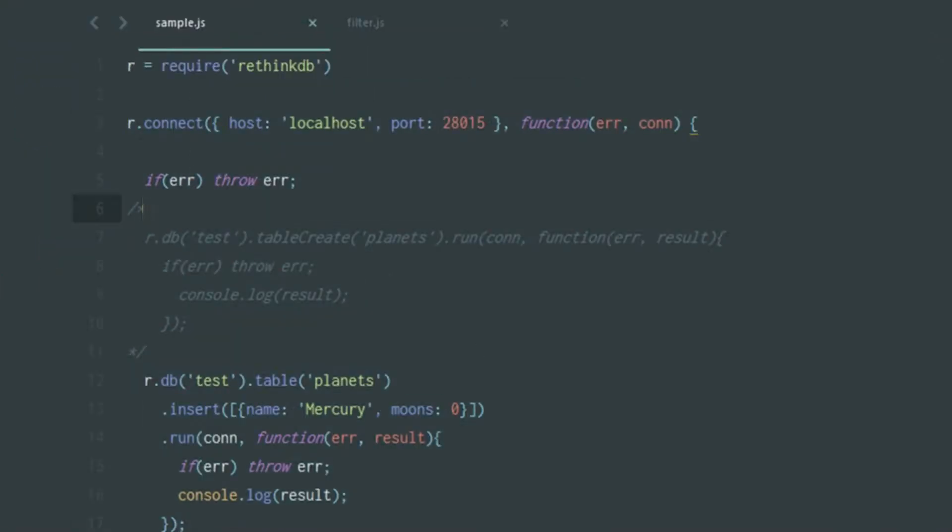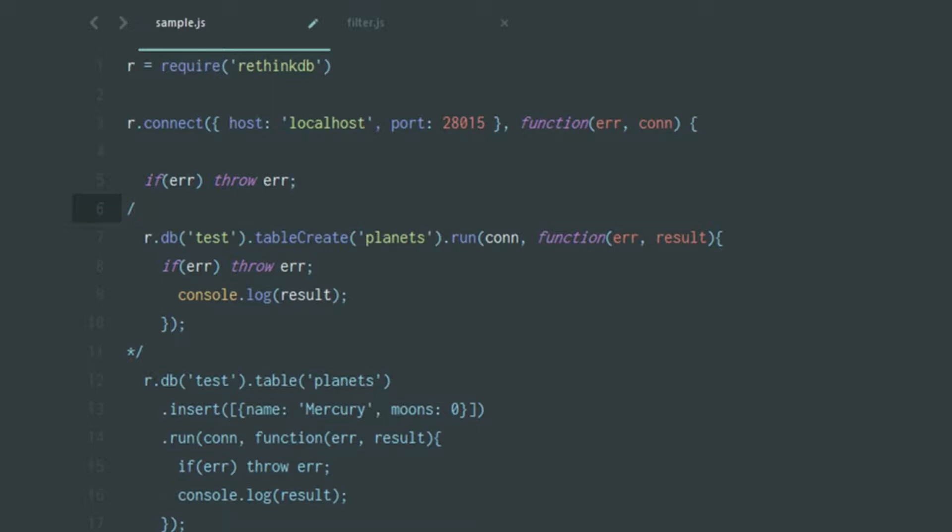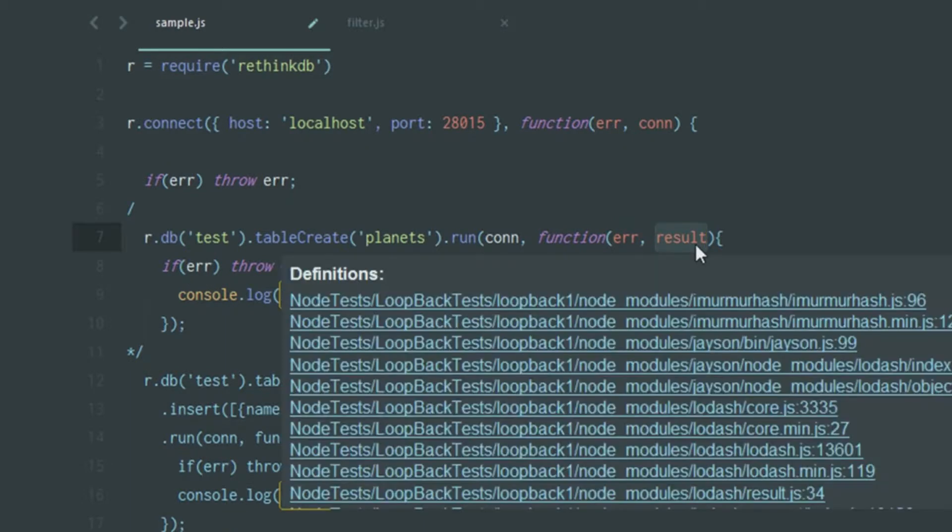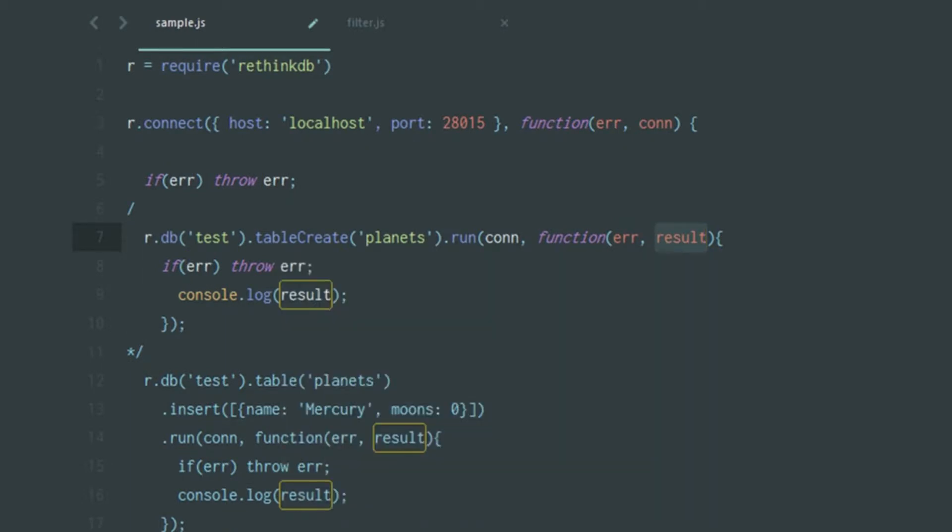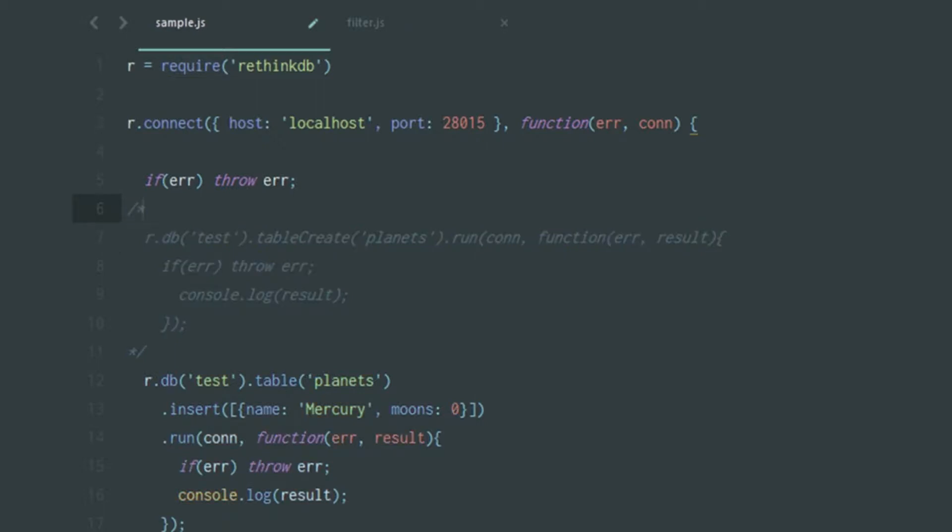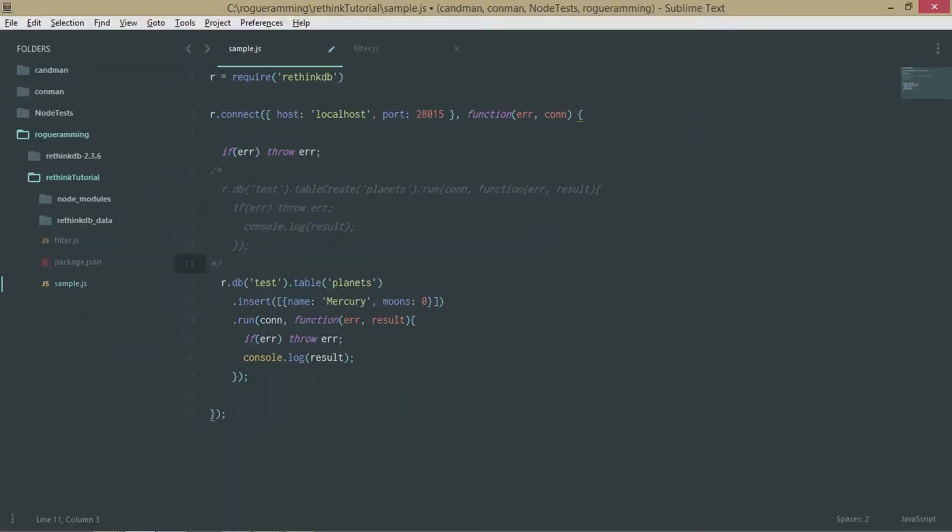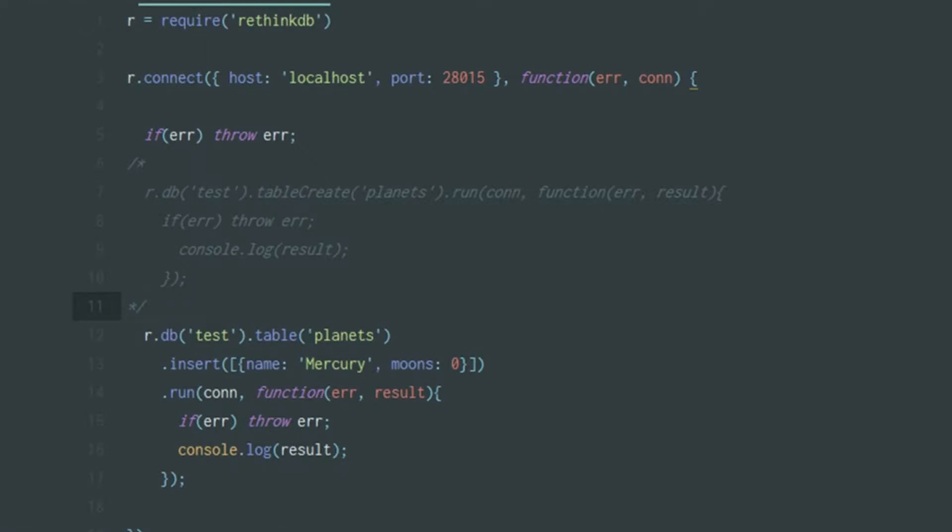These are r.db test dot table create planets dot run connection with a callback function which gives back an error and a result. This was explained in the second tutorial, or probably the third one. You can check it out and if you're new to this, you can create a table named planets and come back to this video.